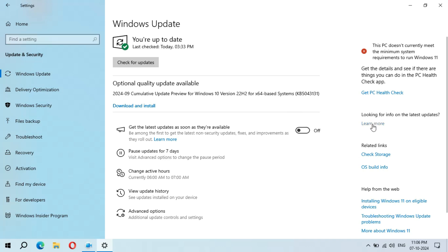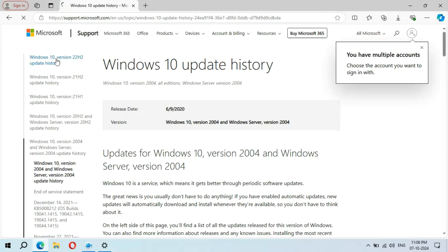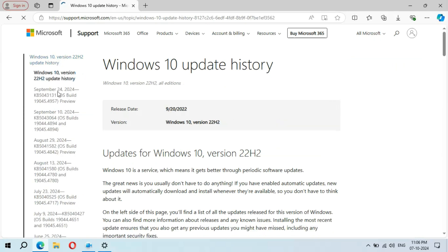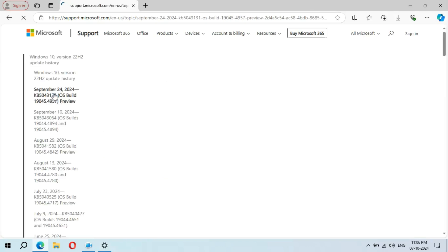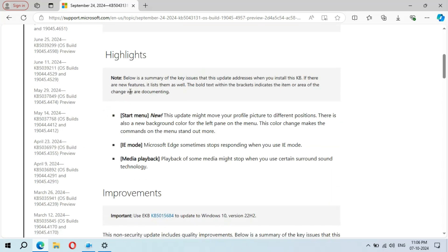If you want to learn more about it, just click on Learn More. Here in Windows 10 Version 22H2 update history, you can see September 24, 2024, KB5043131. Click on it to see the highlights.